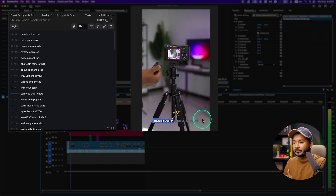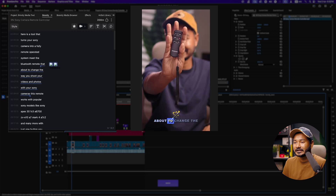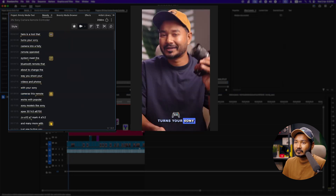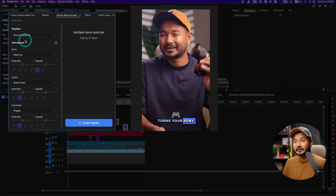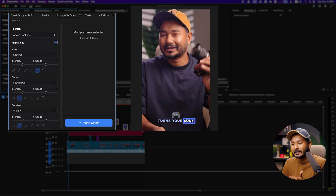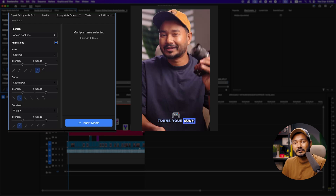Playing it back, you can see the emojis animating in and out. You can also change the animation at any point — just select the emoji, go to the Brevity Media Browser, and modify the animation from there. It's a very easy process and I think it will save a lot of time in Adobe Premiere Pro, since you don't need to animate each and every element manually.